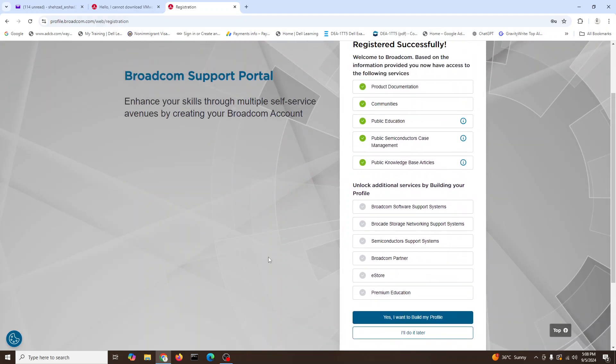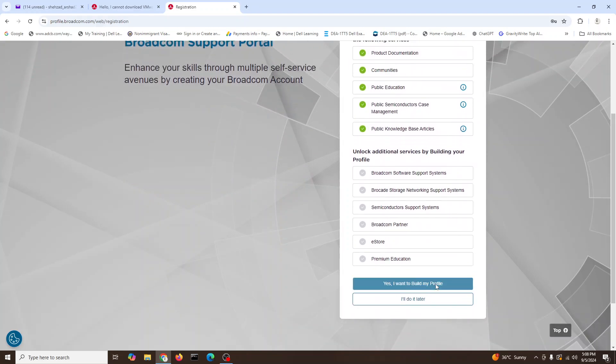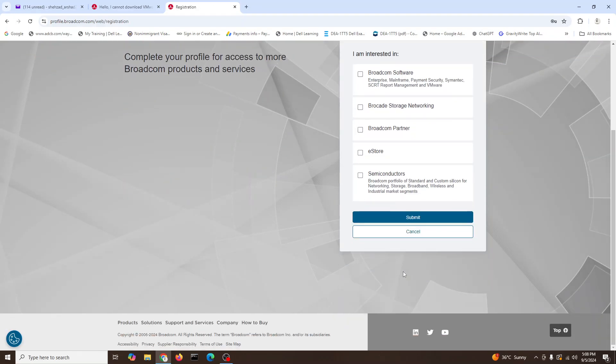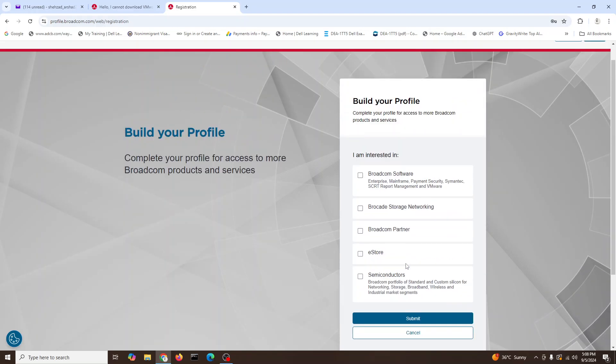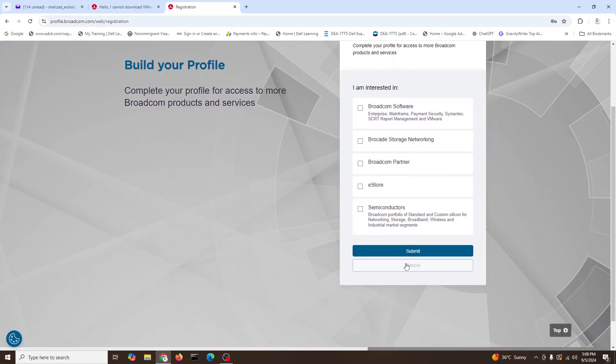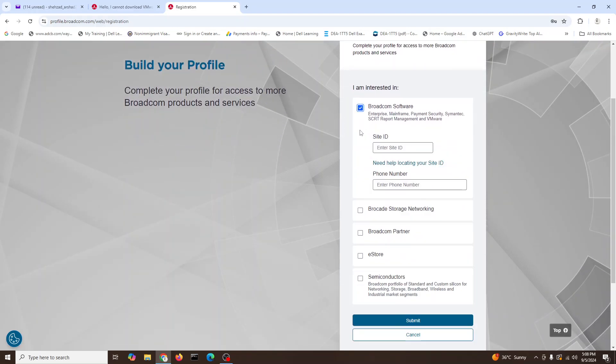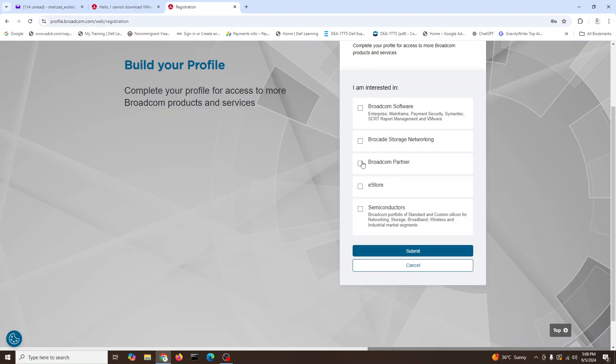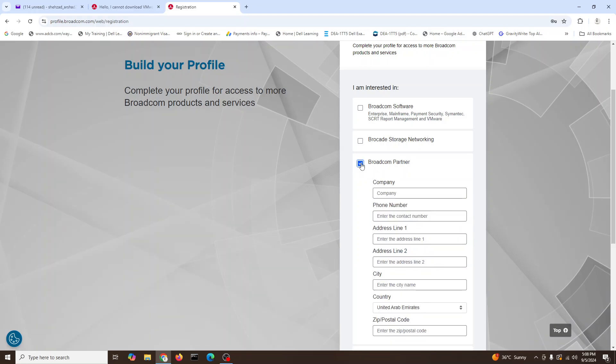Everything is fine. Yes, I want to build my profile. Submit. I'm interested in everything. If you want, you can do it, otherwise submit. No need because we are just going to go for VMware Workstation, partners and storage, network, enterprises.